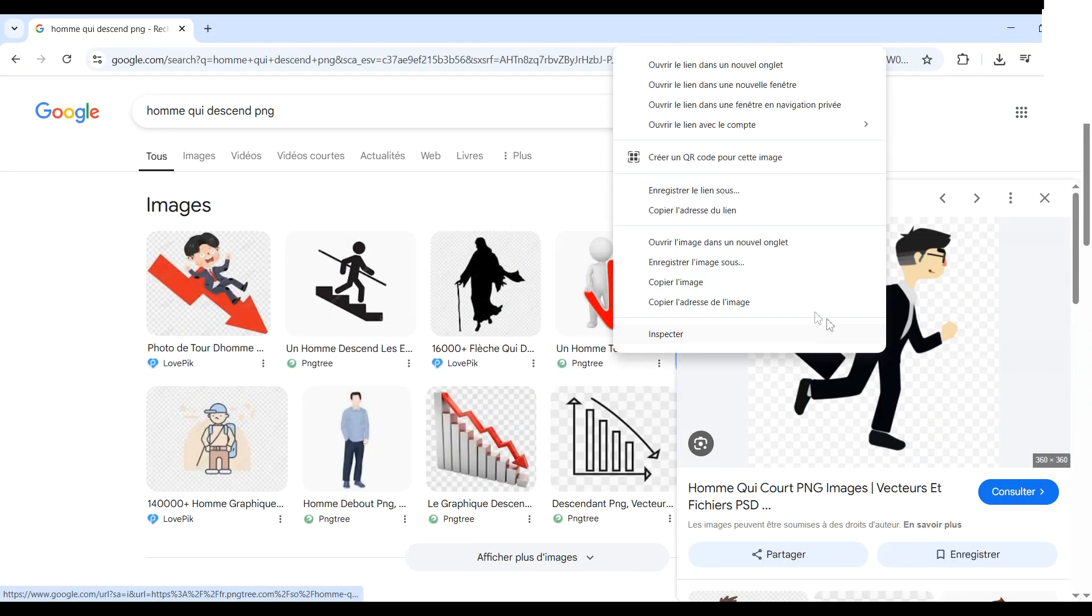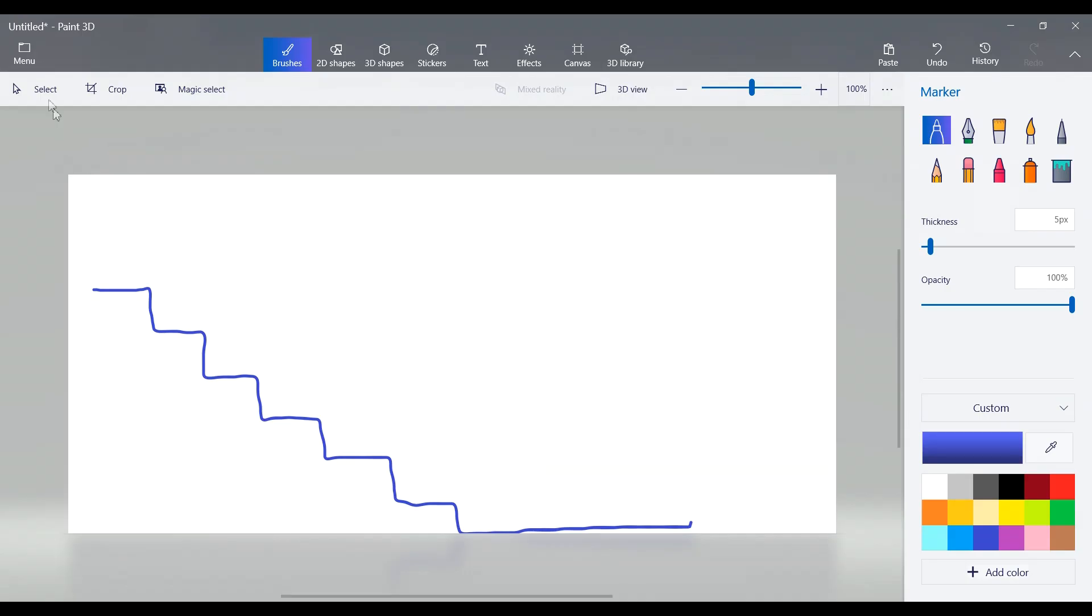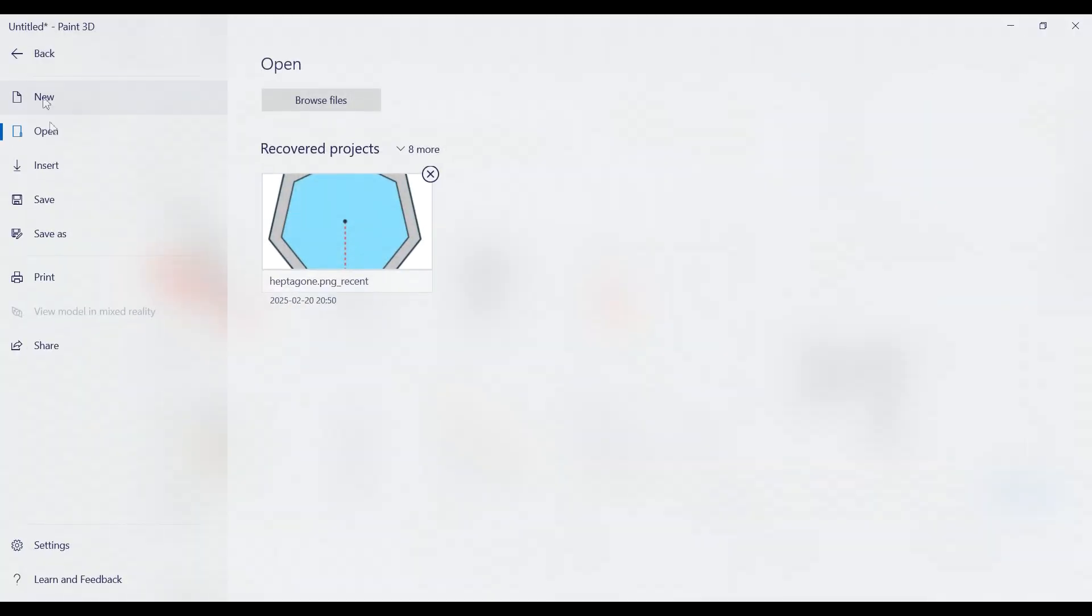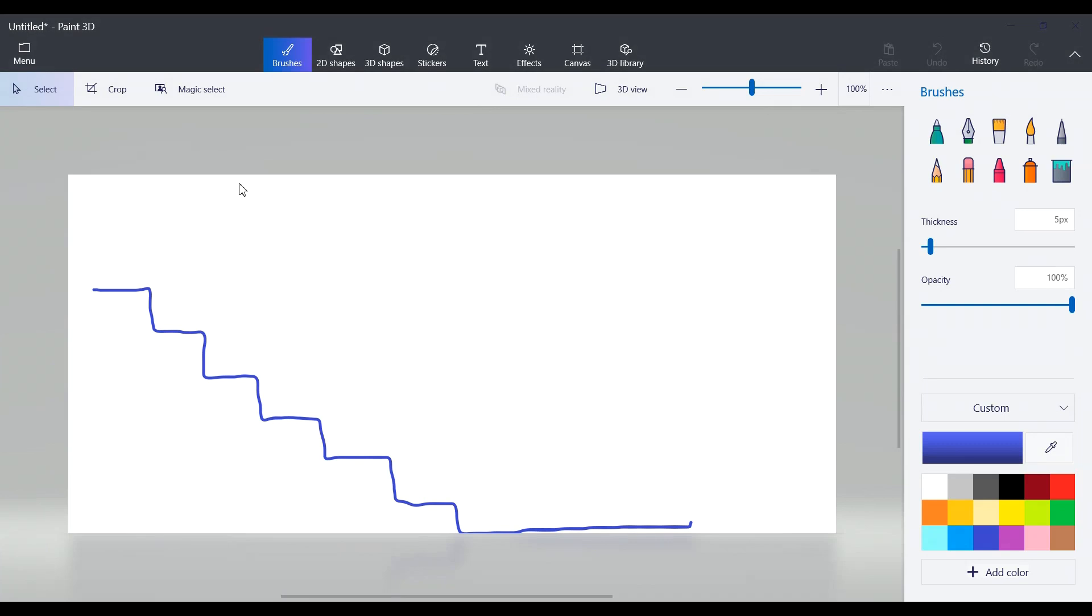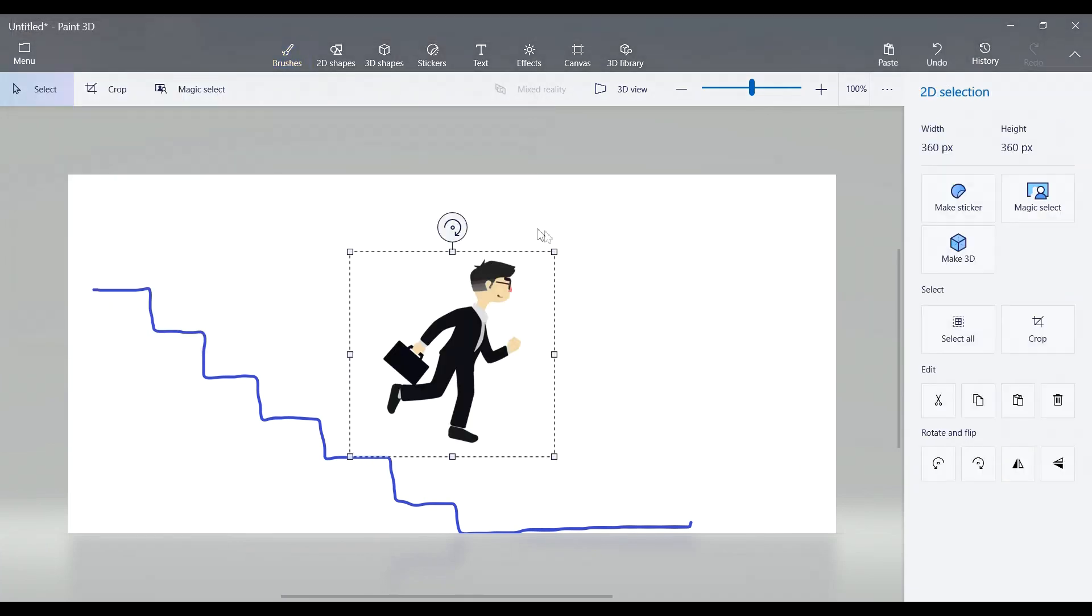Next, I downloaded a PNG image of a man from the internet. Make sure it has a transparent background. Now insert the PNG into Paint 3D and position it on the stairs.